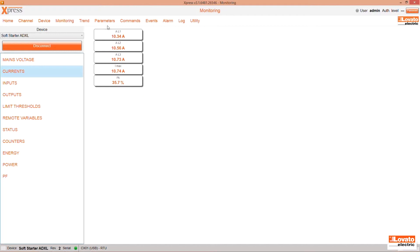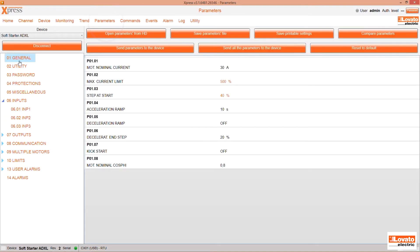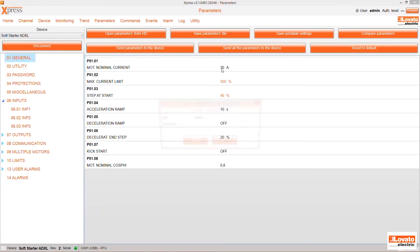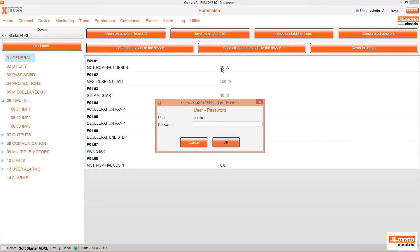To change the parameters, click on Parameters. When you select the General menu, you will be asked to enter the application's default password: Admin. If necessary, you can change it in the Utility menu.